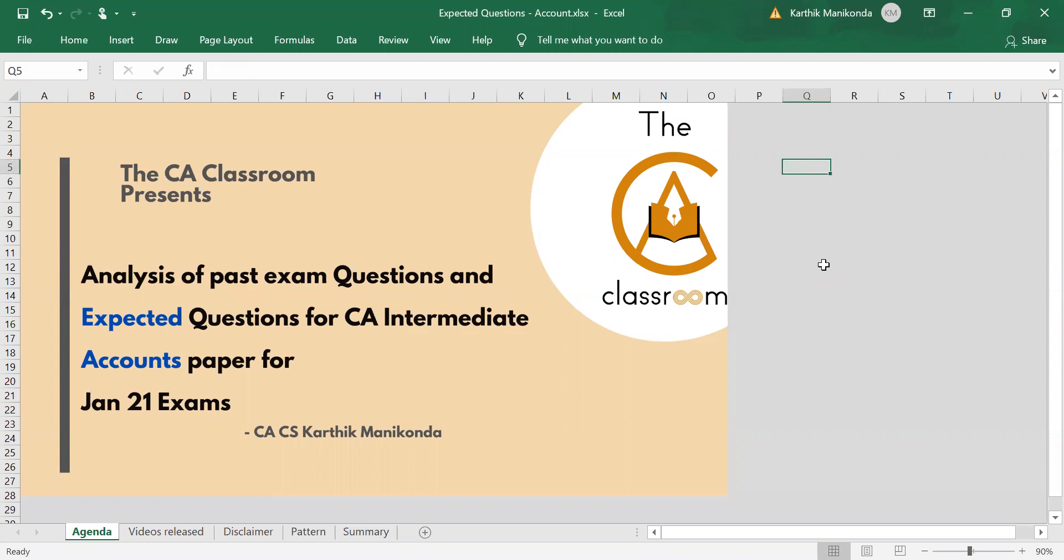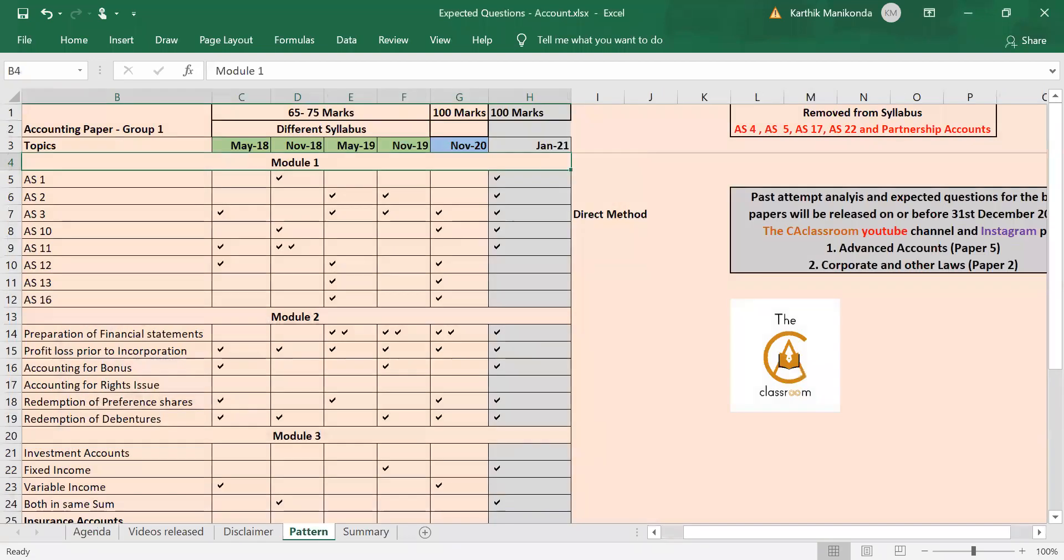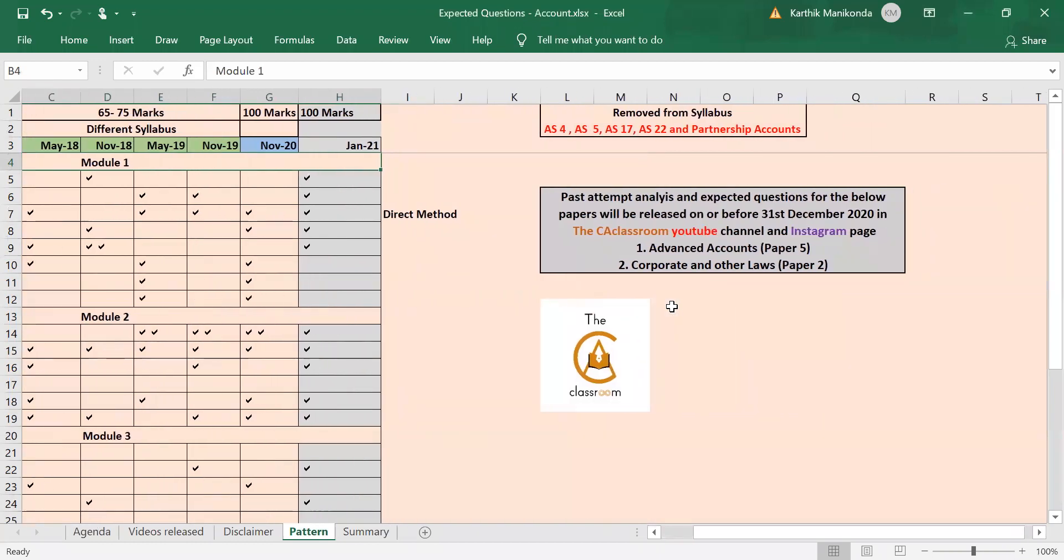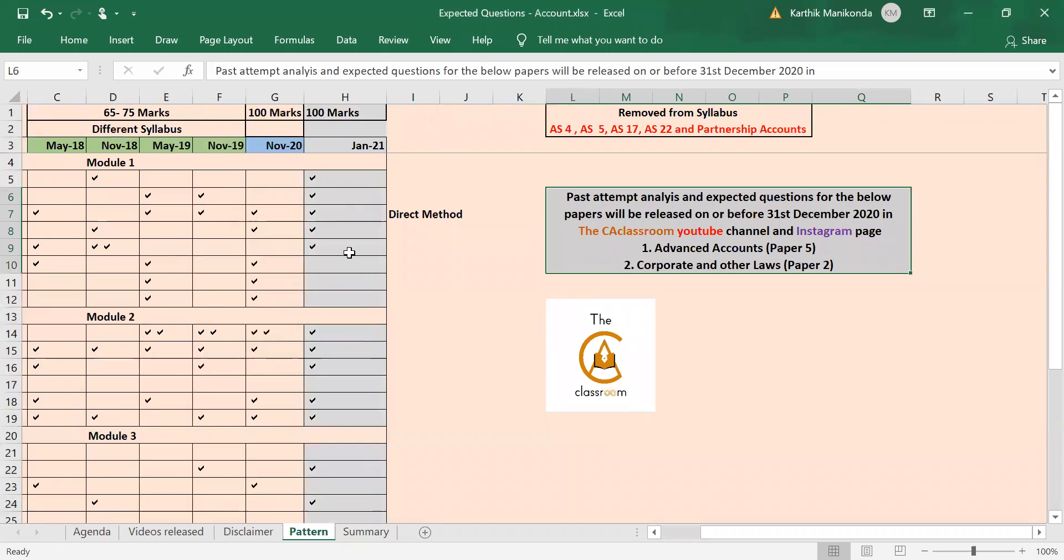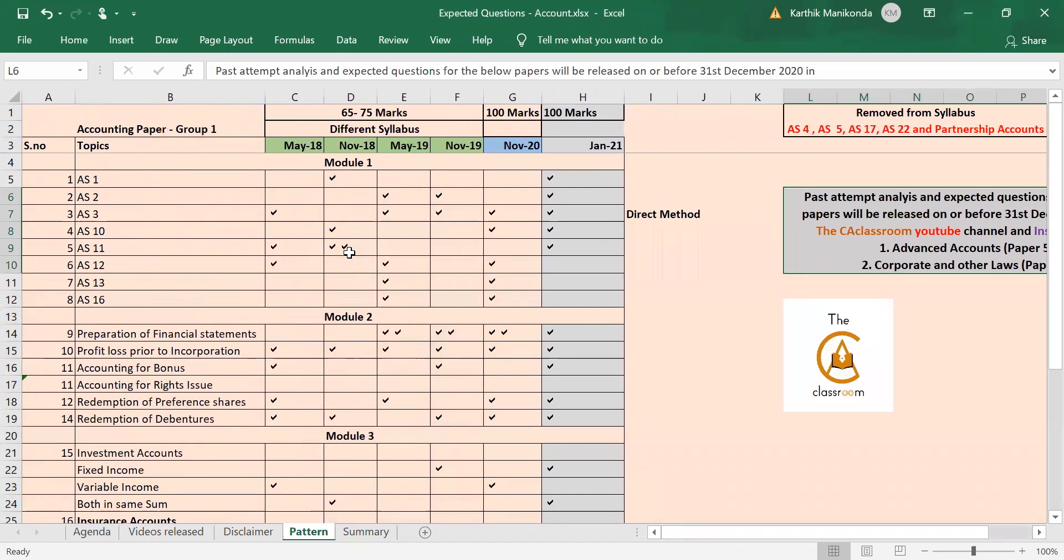Hi all, welcome to the CA Classroom. In today's lecture we'll be discussing expected questions for CA Intermediate Accounts paper for Jan 21 exams. A similar video on expected questions for Advanced Accounts and, most importantly, Corporate Law paper—I would believe more than accounts paper, for law paper this analysis is more important and useful—this will also be released on the YouTube channel and Instagram page before 31st December 2020, so you can follow that for future updates.